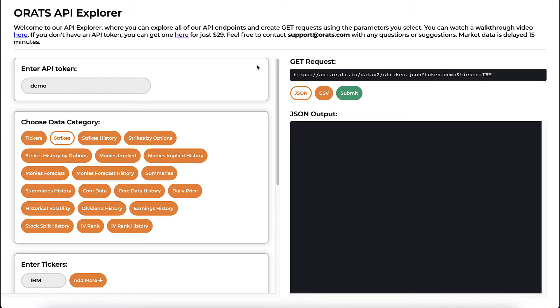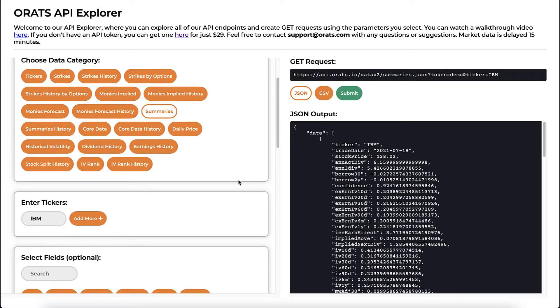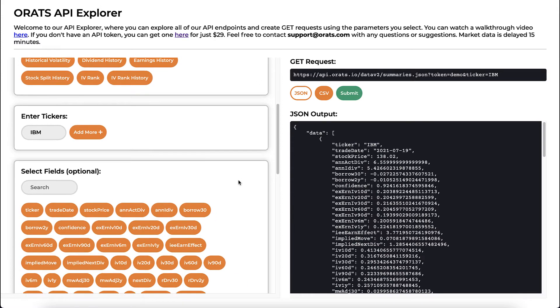For example, if you wanted to see summary data on IBM, you would select the summaries endpoint and then click submit to see all of the data.